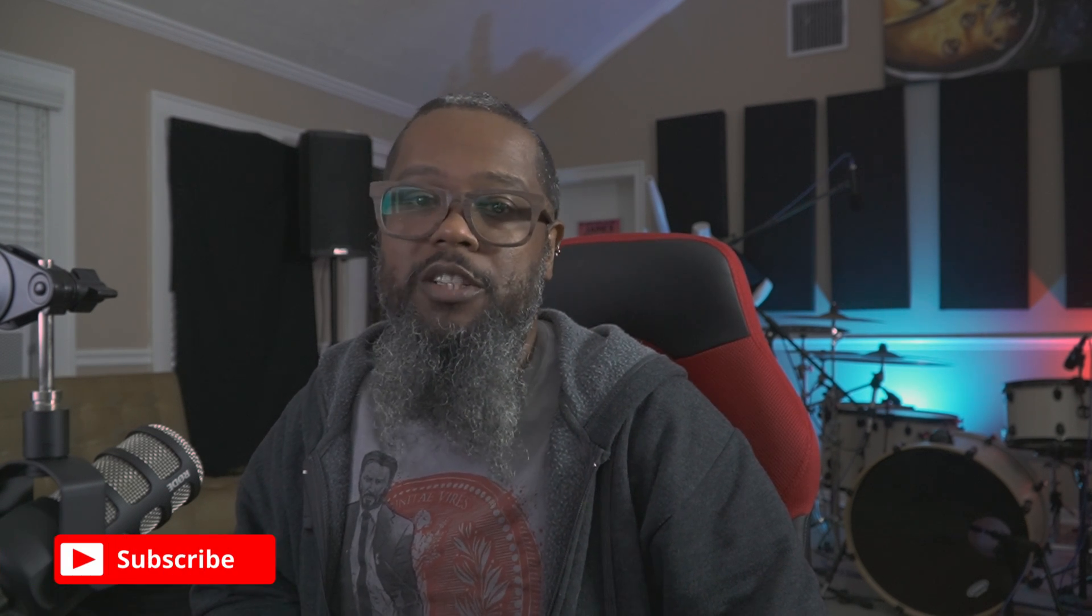If you like the content you're seeing be sure to like, share, and subscribe and you can support the channel further by clicking the buy me a coffee or Patreon link below. I like coffee.